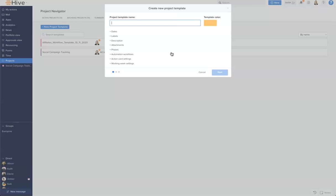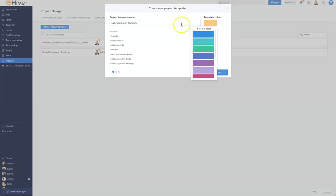I'm going to go ahead and give this a name. From here we can make some initial changes, so we can change the color. I'm going to change this one to a bright blue.